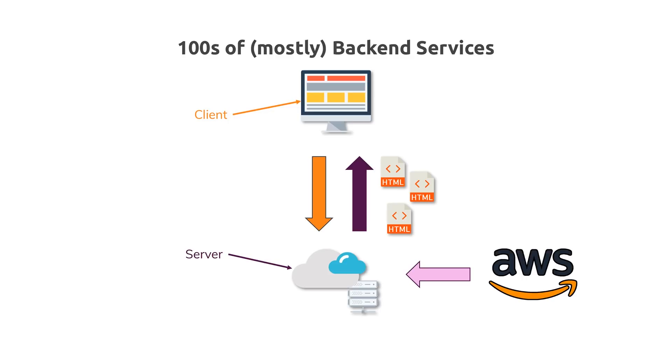AWS is an offering of Amazon which is a huge collection of services that we can use to build amazing web applications. Services of all different kinds.